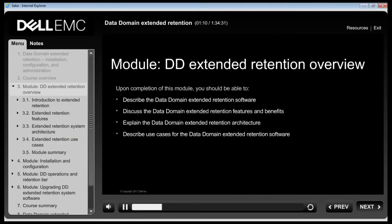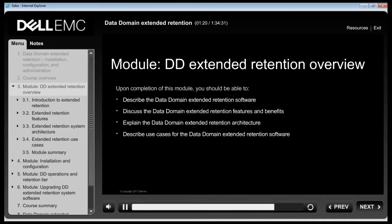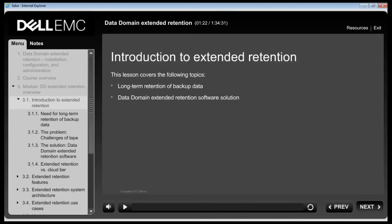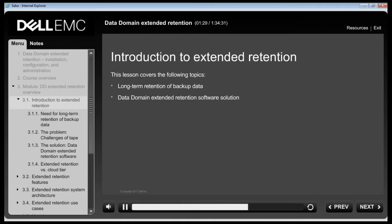This module focuses on DD Extended Retention as a solution, covering features and benefits, system architecture, hardware options, licensing requirements and common use cases.